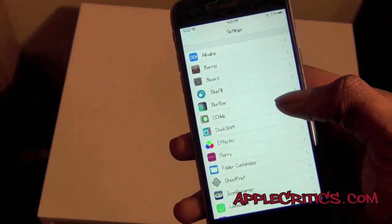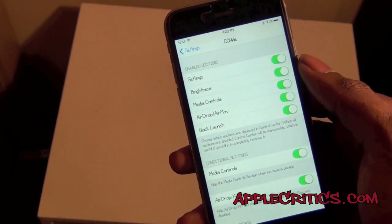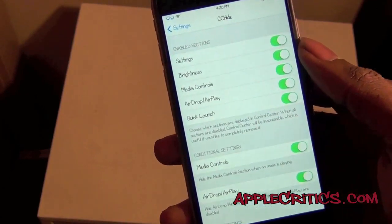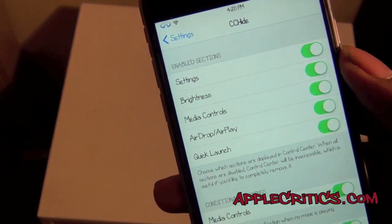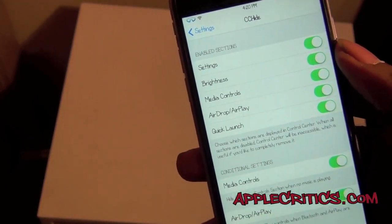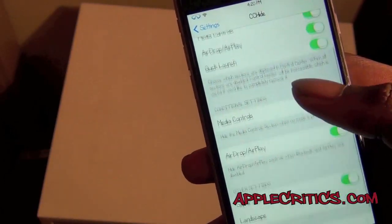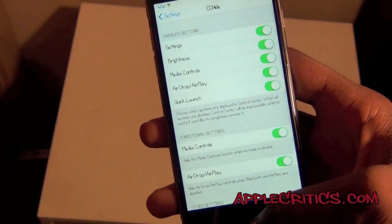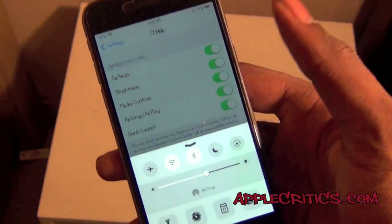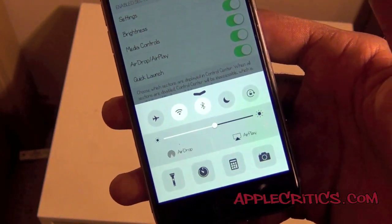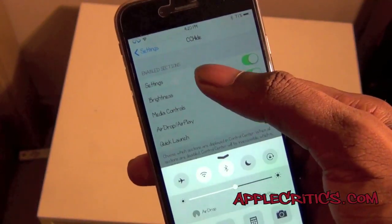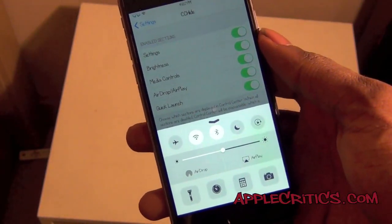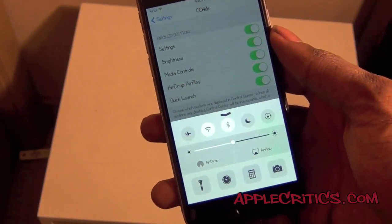Moving on, the next Cydia tweak is CC Hide. CC Hide just enables you to hide certain features of your control center — your settings, media controls, AirDrop, AirPlay, and your separators and everything. So if you look at your control center now it just shows you some of it and it's not all the way up to the top. It's a very simple Cydia tweak but it comes in handy.